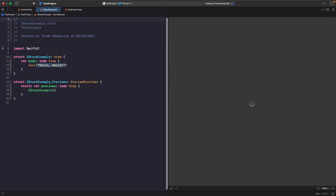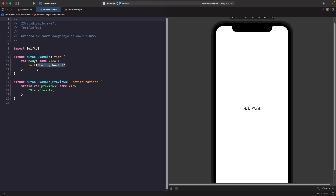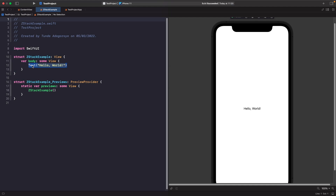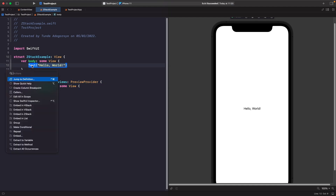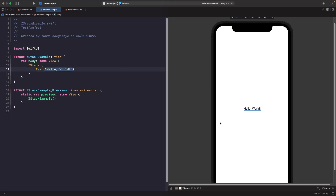A quick way to do this is to hold down the Command key on your keyboard and click on text. You should see an option called 'Embed in ZStack'. Now when you look at it, it doesn't have an effect yet — it won't have an effect until we actually add another view within it.